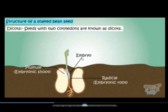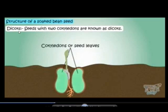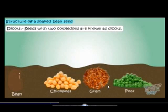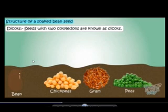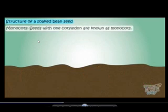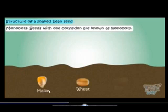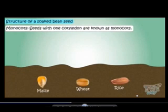These are all the parts of the embryo. Now there are two types of seeds. The first is Dicot — seeds that have two cotyledons. Examples include bean, chickpea, grain, and peas. The second type is seeds which have only one cotyledon, called Monocots. These are the examples of monocot seeds.